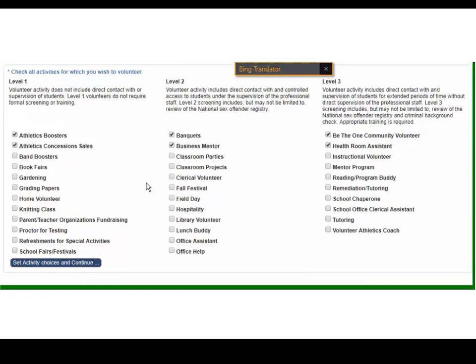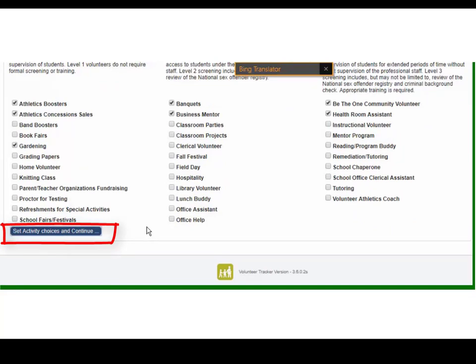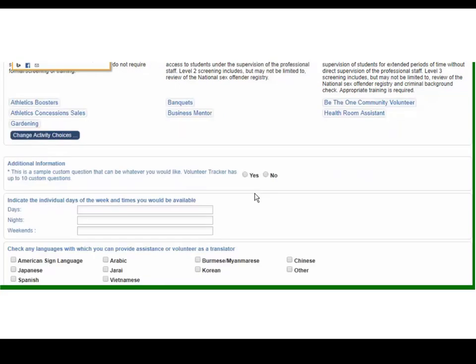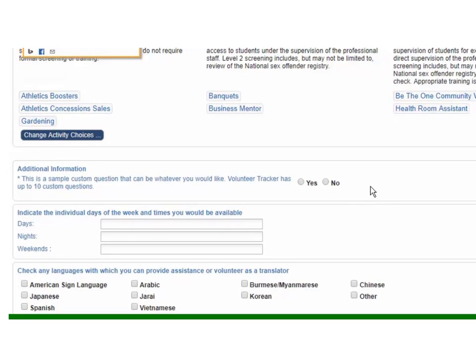Once I've chosen the things that I'm interested in I can then set my activity choices and continue. The nice thing is we can always go back at a later time and choose new activities if I have some new interest or if my child moves to a different grade level or school.